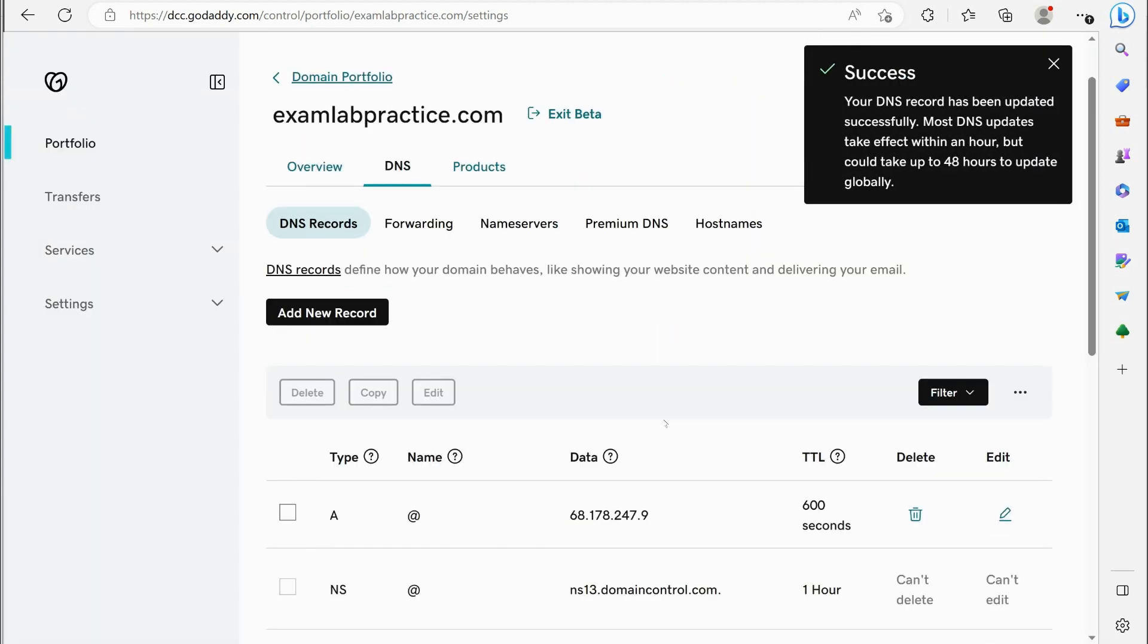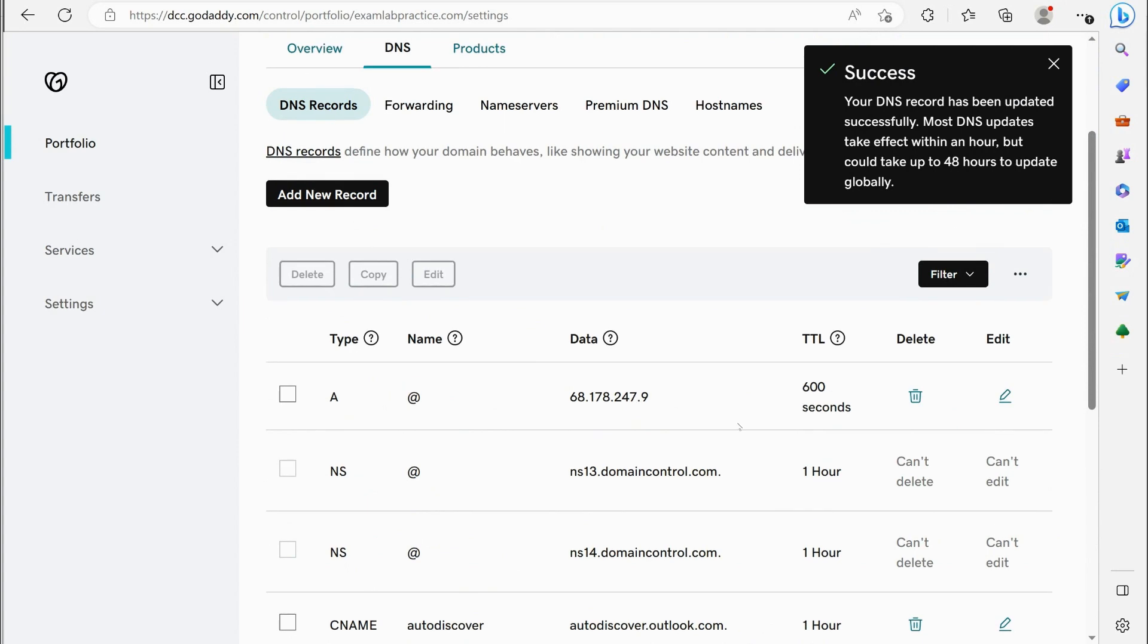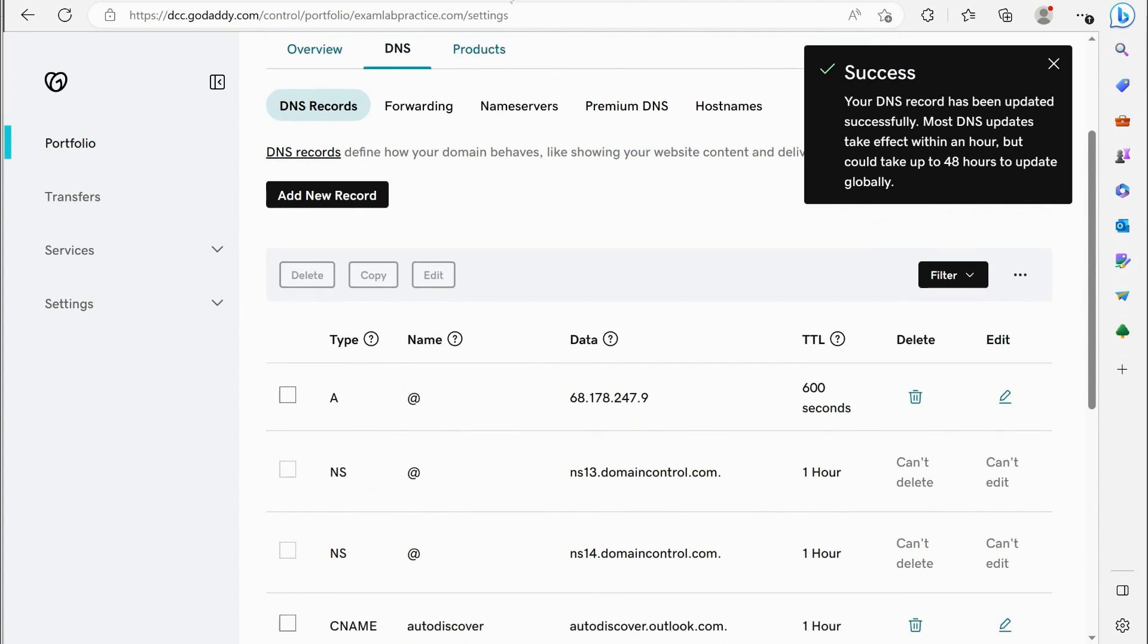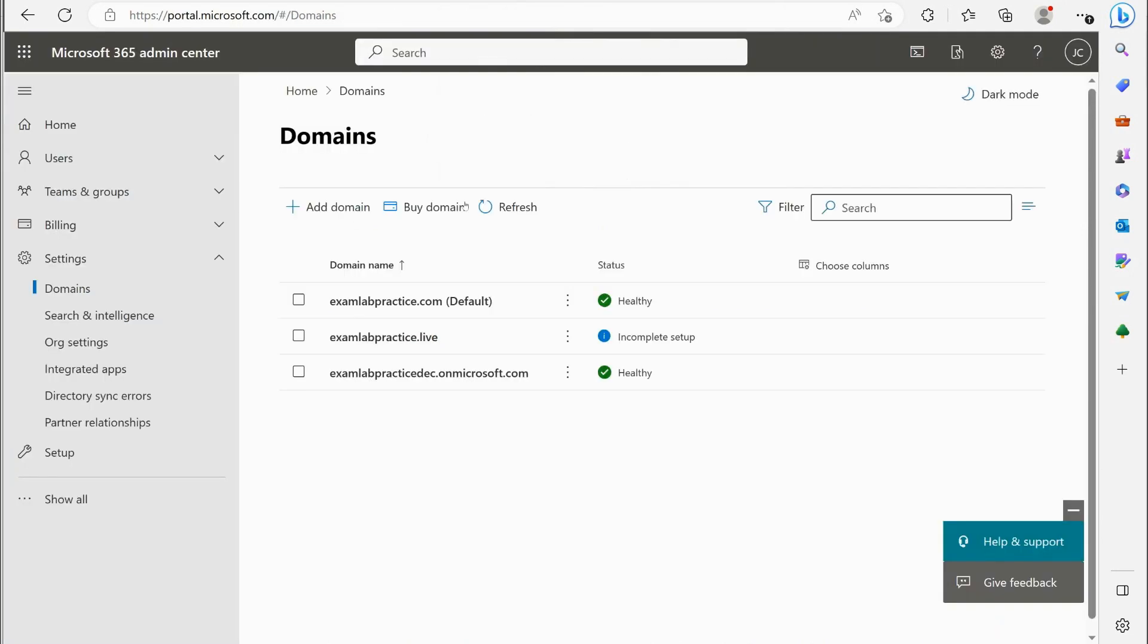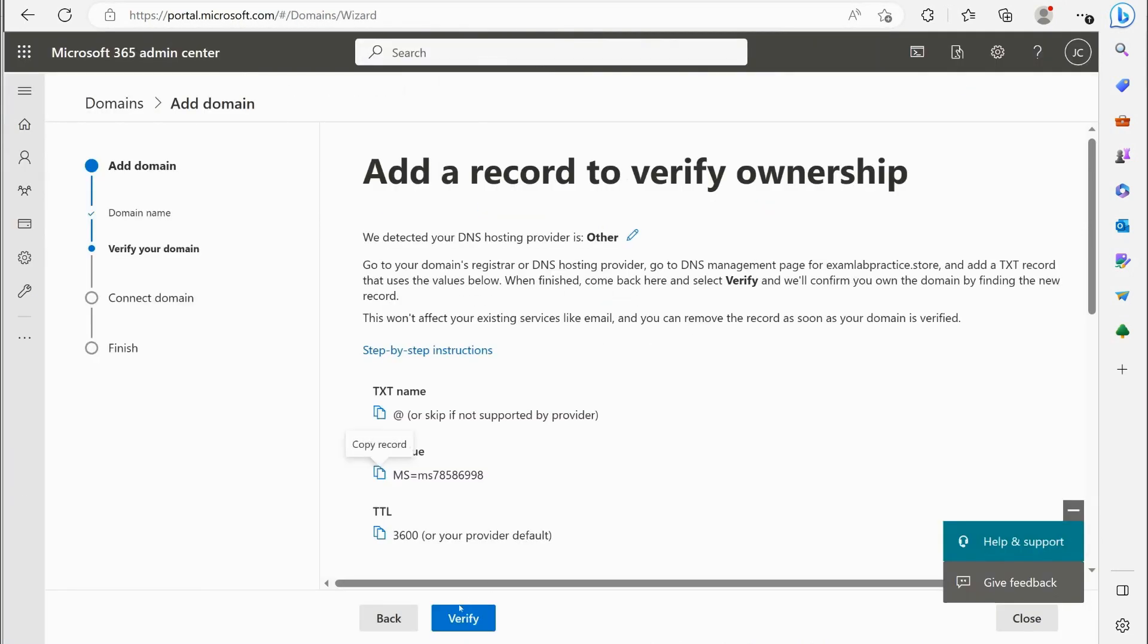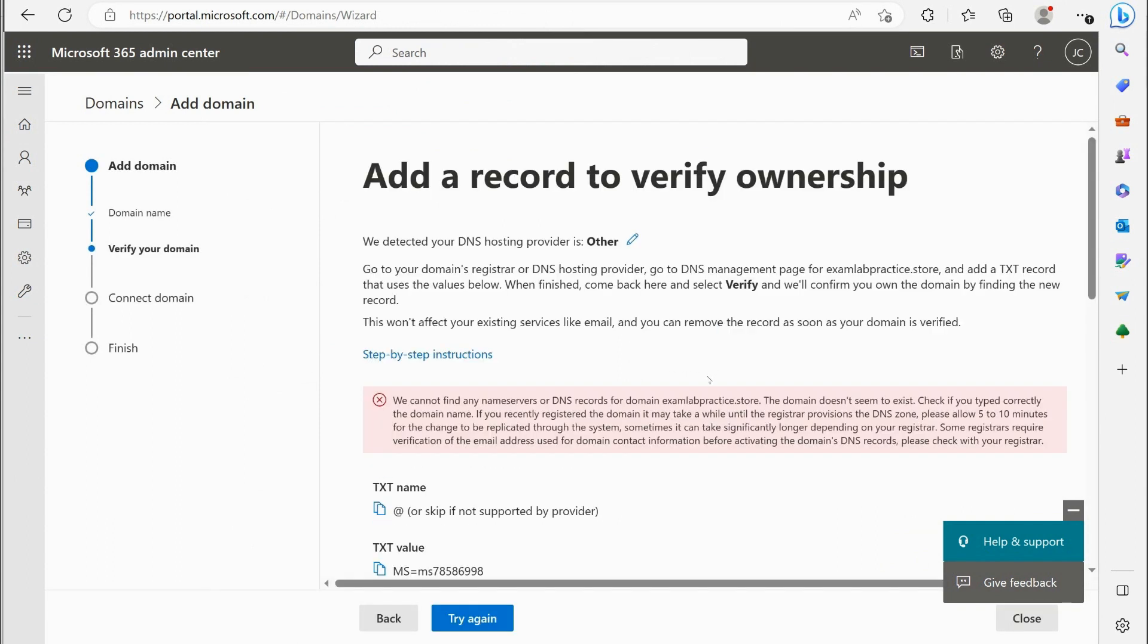And I would jump back over here and I would add a text record. You can just put the at symbol for that and then you would paste that in right there. And then I would hit save. And it would create that record. Now once that record's created, I would jump back over here and I would click verify. Now I didn't really buy that name, so obviously if I verify, it's not going to really verify, but if I did own that name, it would have worked, it would have verified.